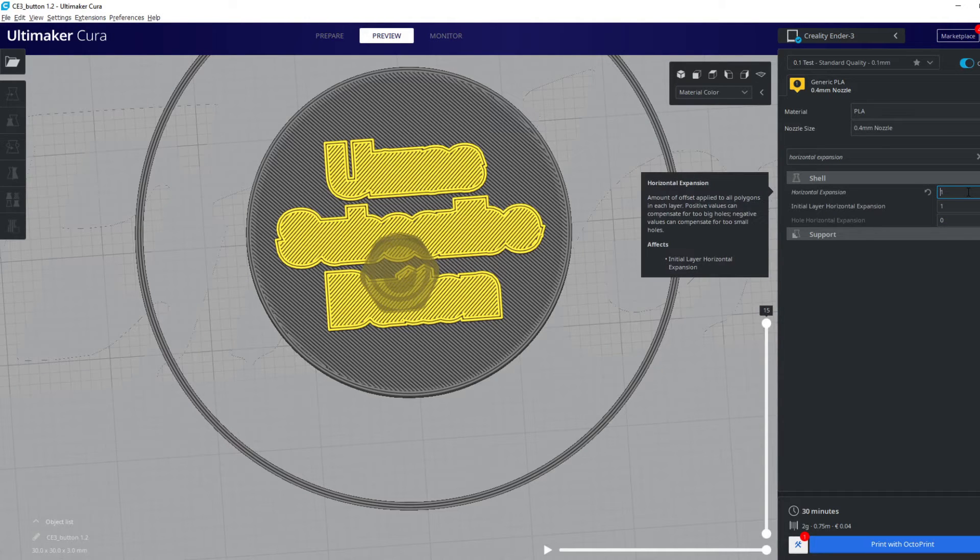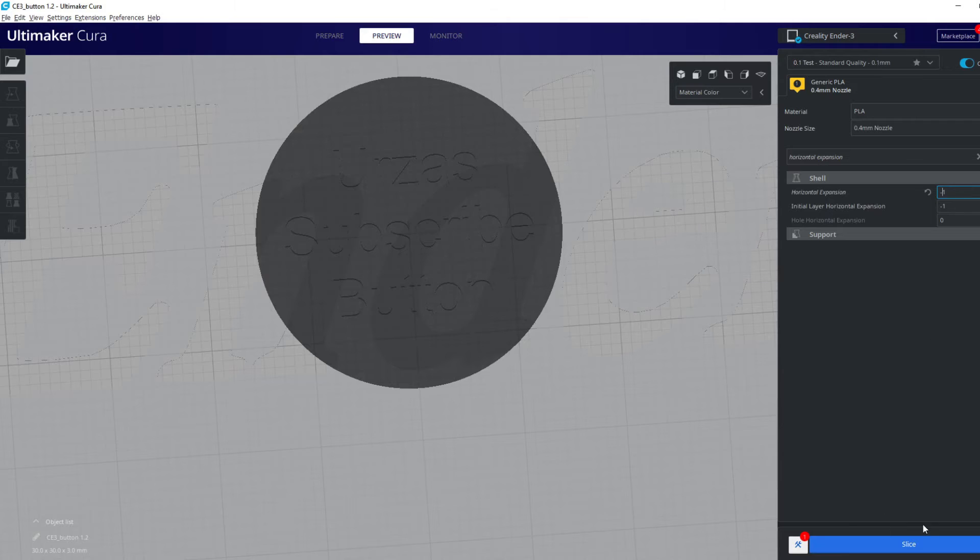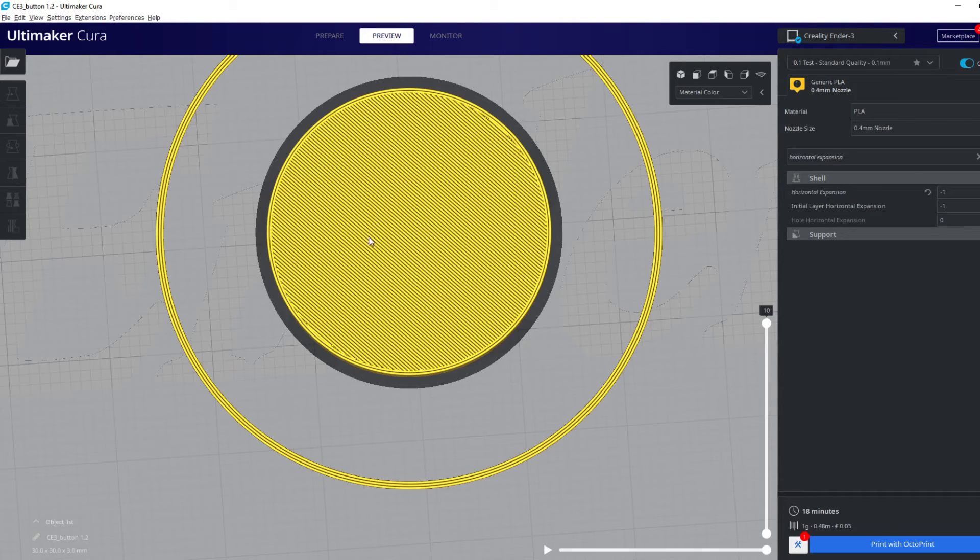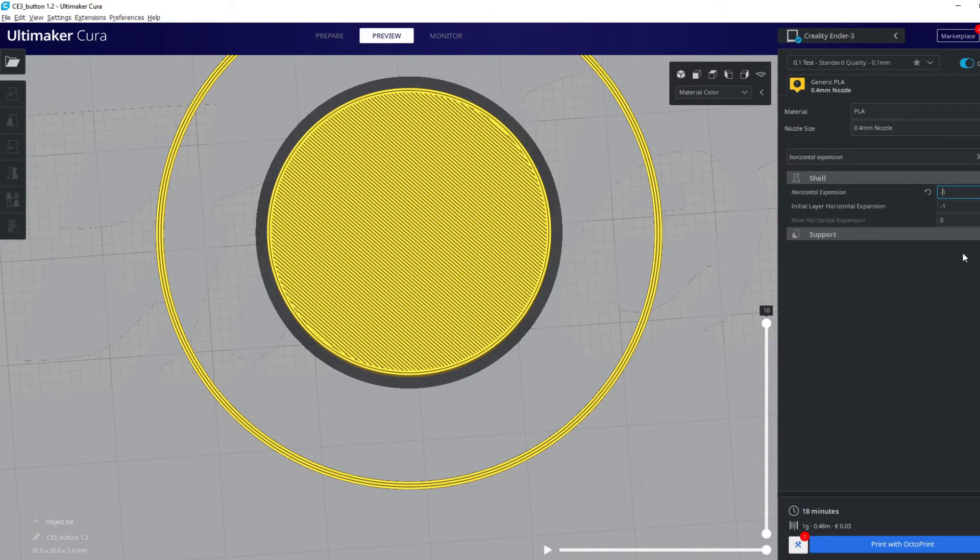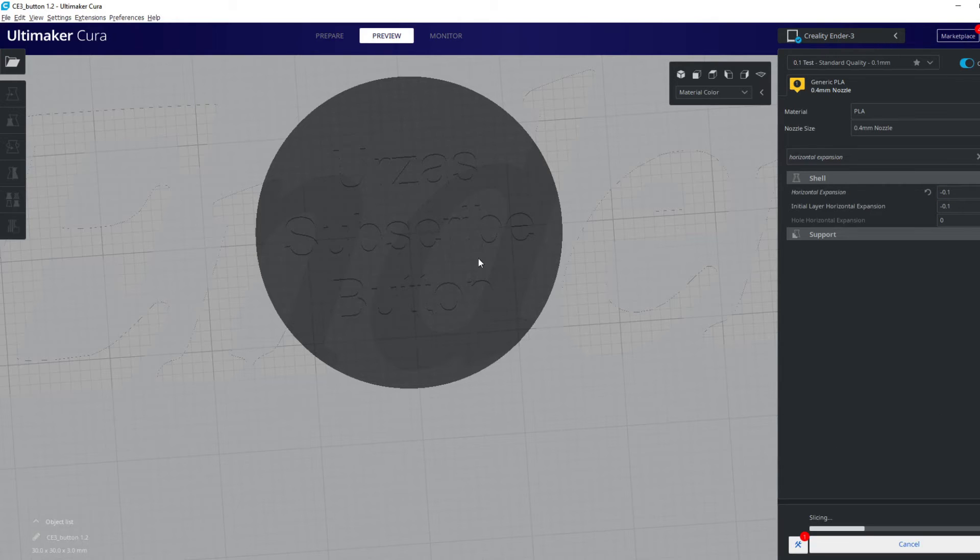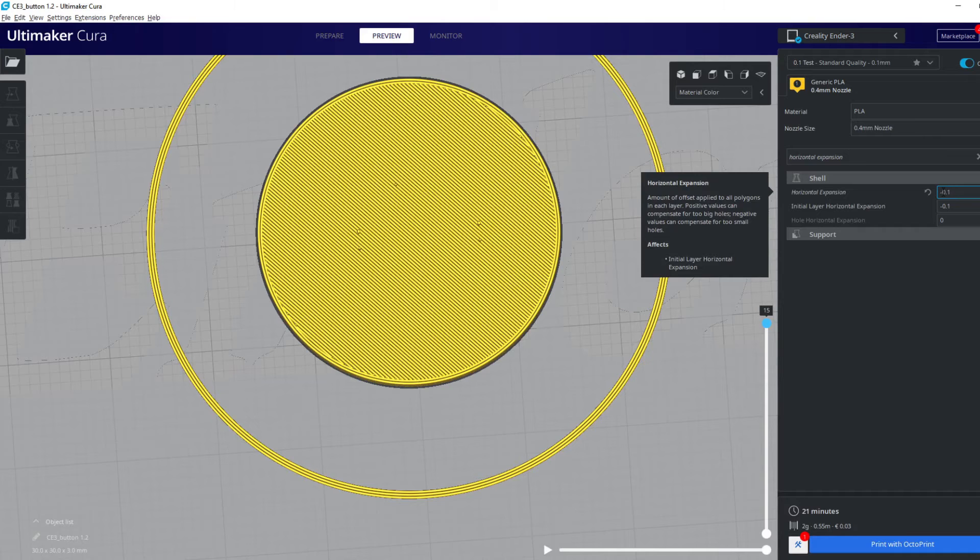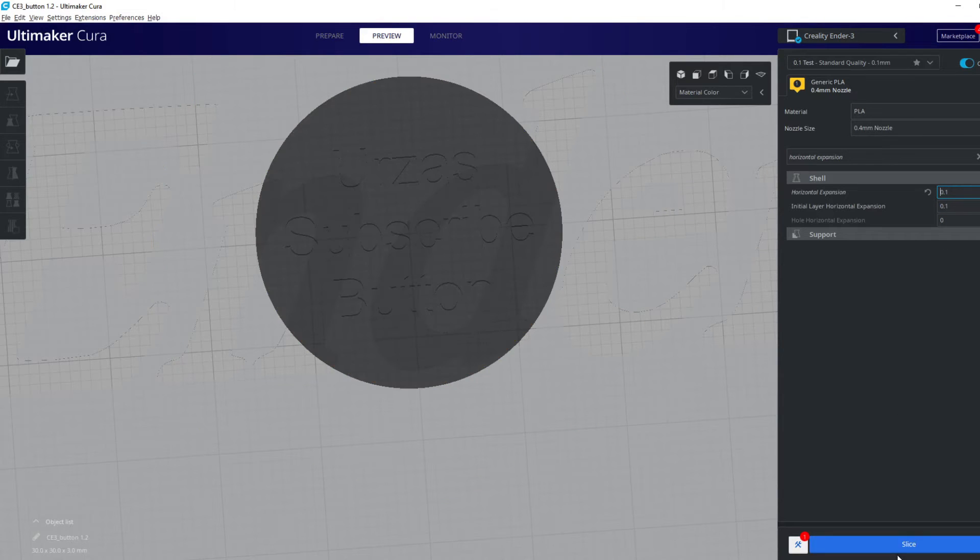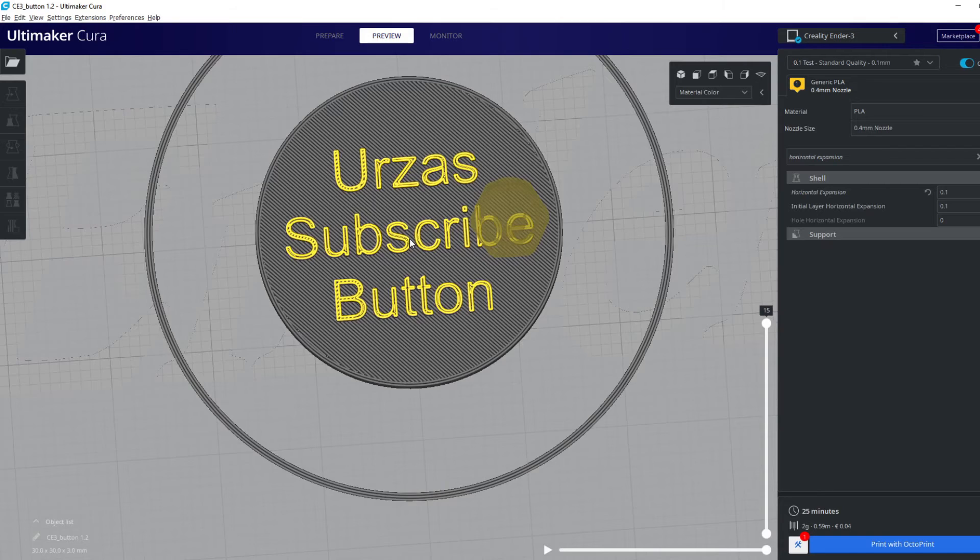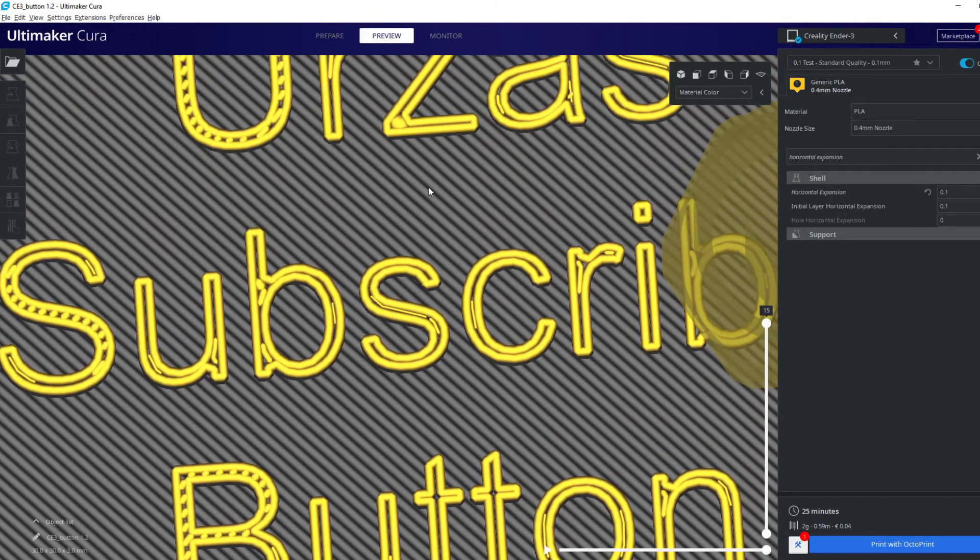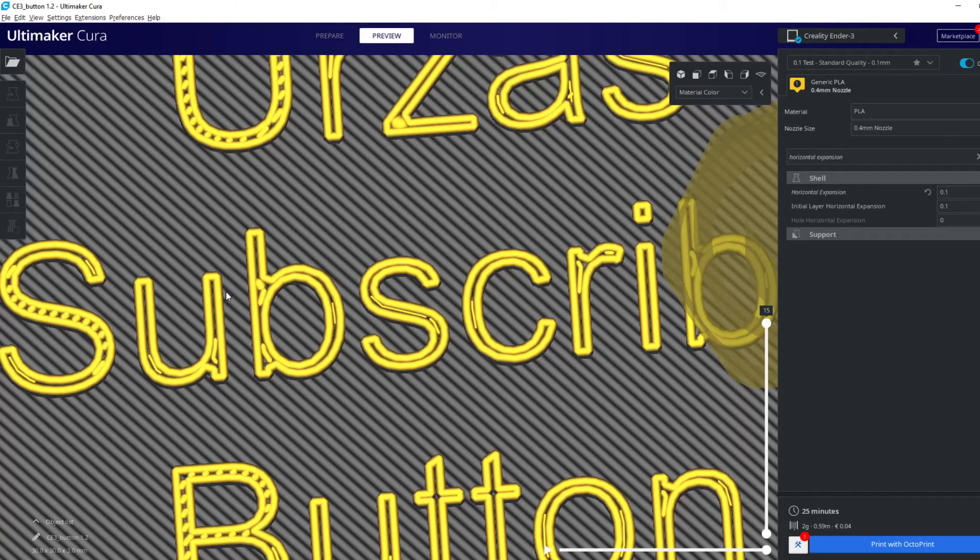Let's try minus one. Minus one and the text disappears - that's not it. Next try is minus 0.1, still not good. What about 0.1? This looks much better, we're coming closer, but this creates new problems. We have to play around a little bit more.